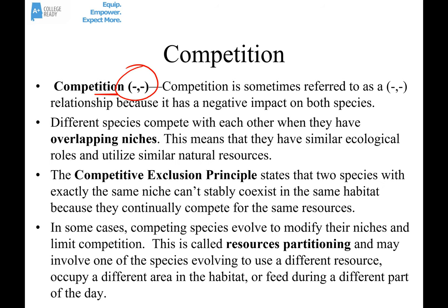This is sometimes called resource partitioning, and it may involve one of the species evolving to use a different resource, occupy a different part of the habitat, or maybe feed during a completely different part of the day.